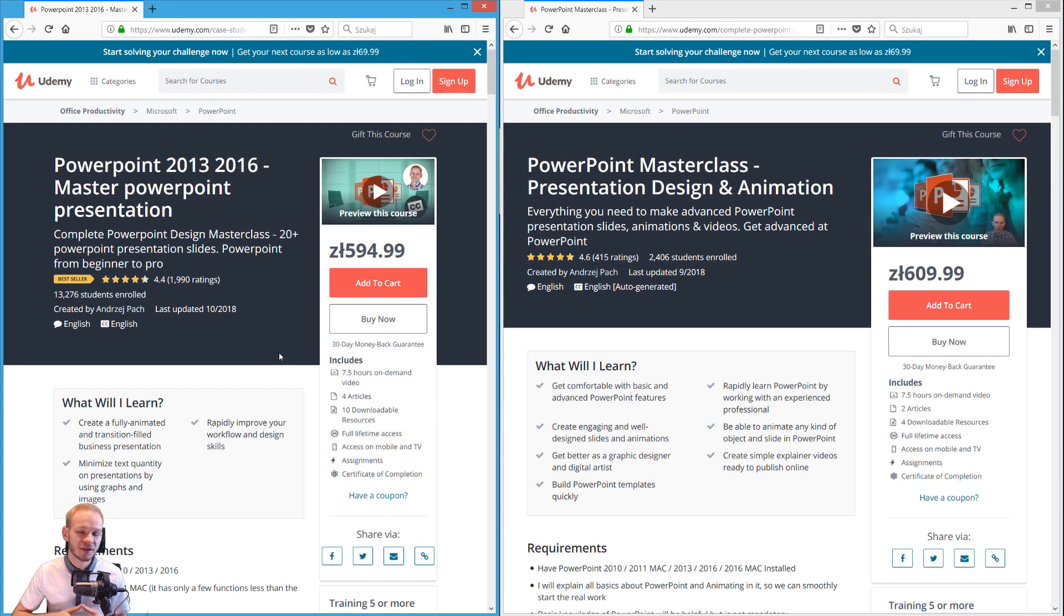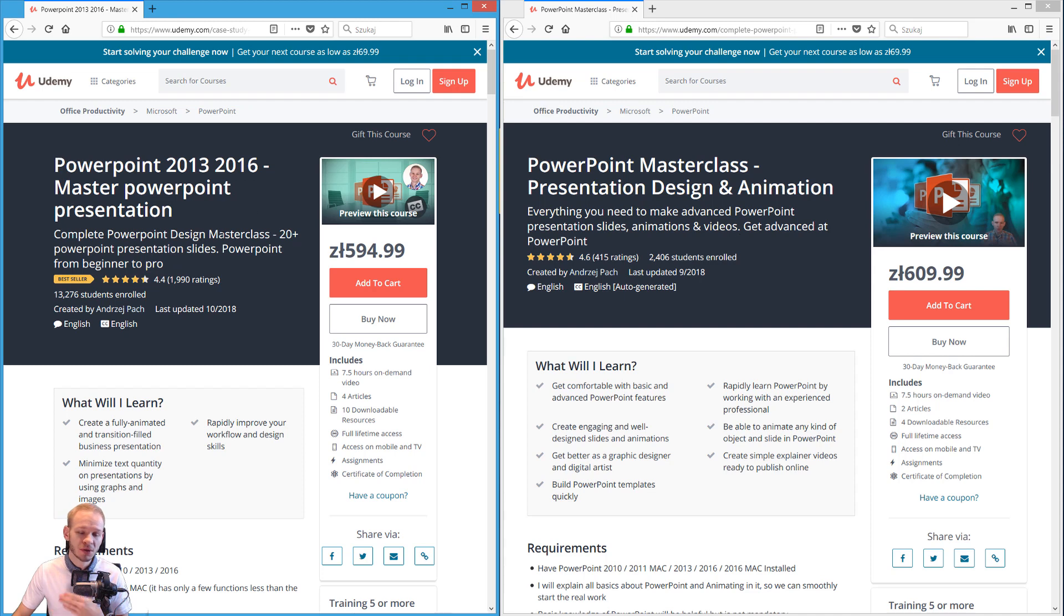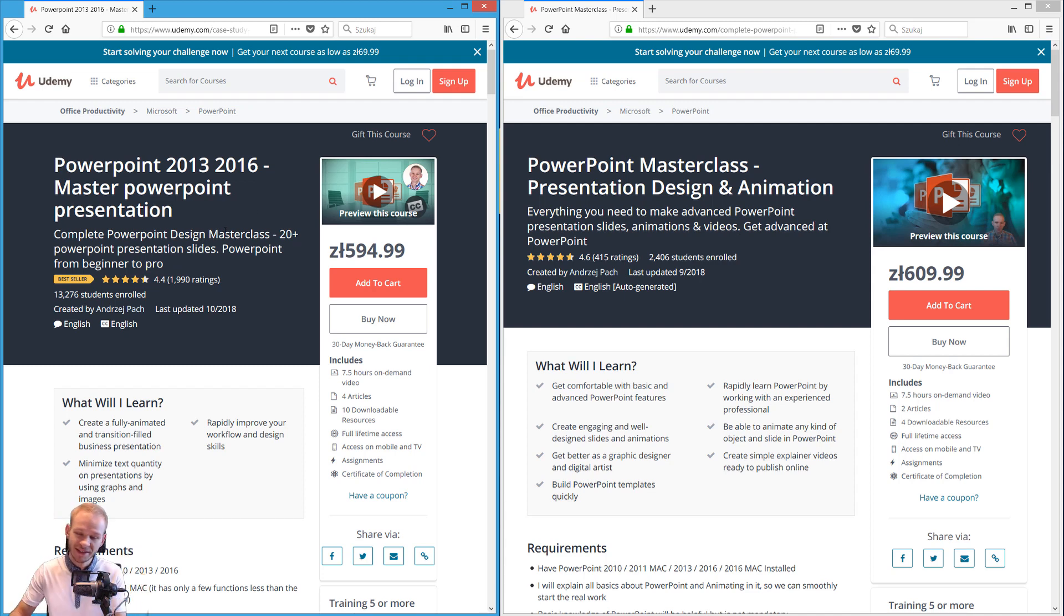If you are interested in more slide design and content like this, I have two masterclass type of courses in PowerPoint. Why do I have two? Because one of them has one kind of design, and the second has another kind of design.